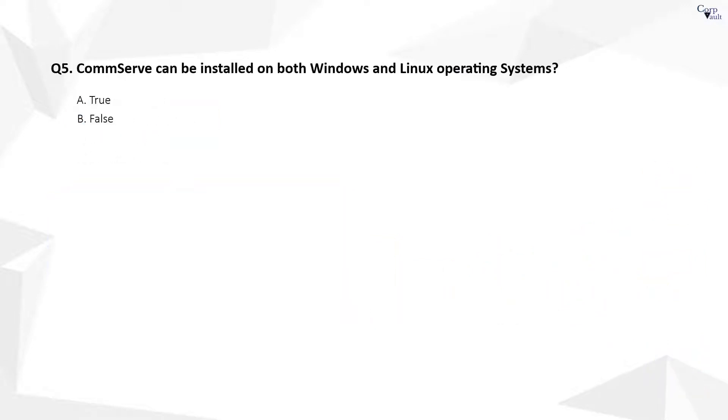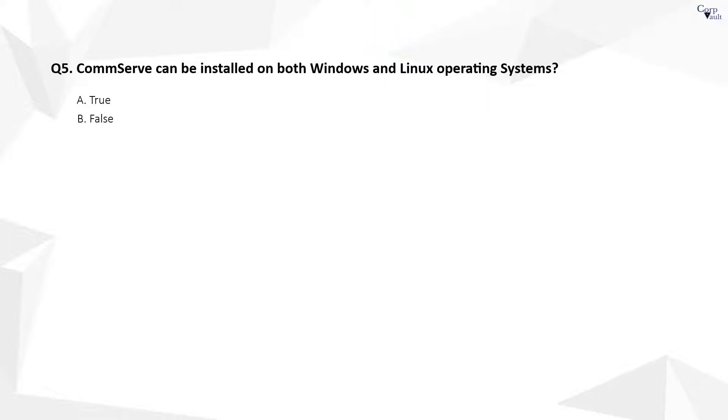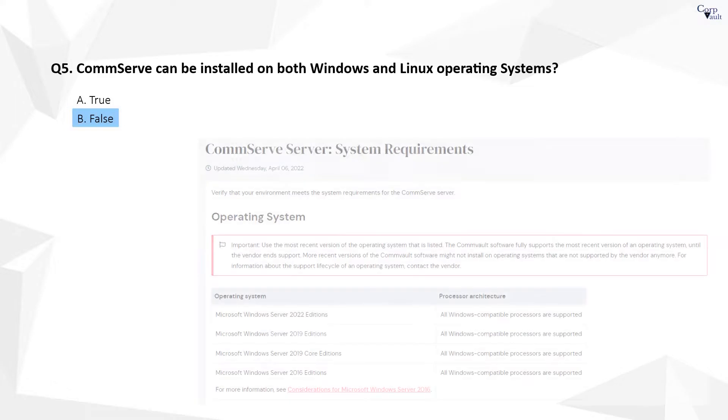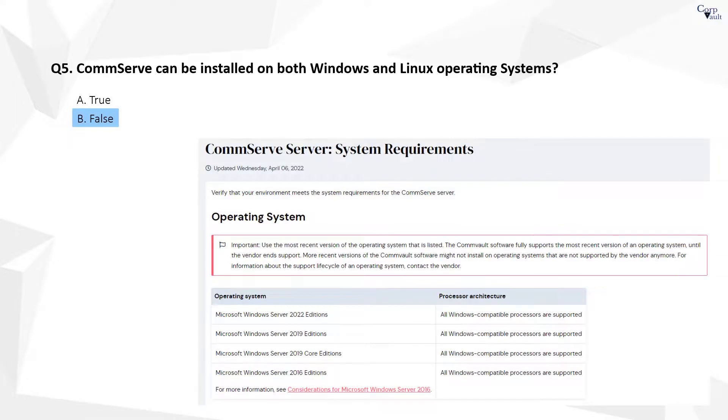Question 5. The correct answer is B. Commvault CommServe, for now, can only be installed on the Microsoft Windows operating system, i.e. Windows 2016 and above.